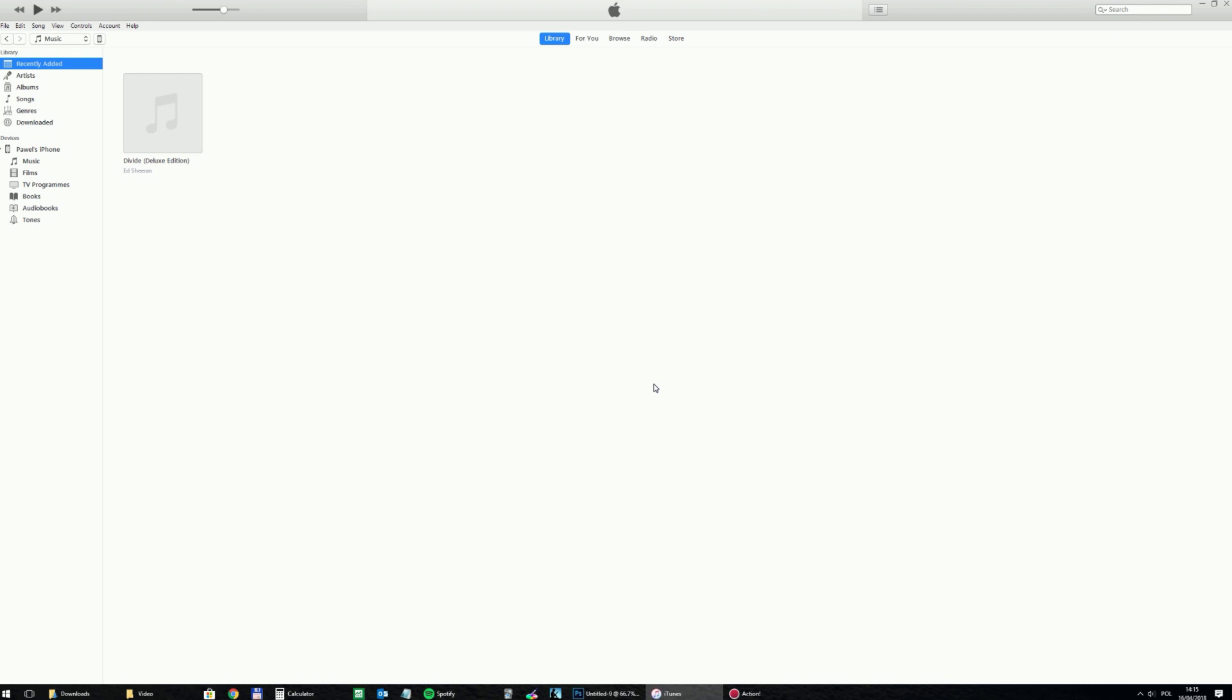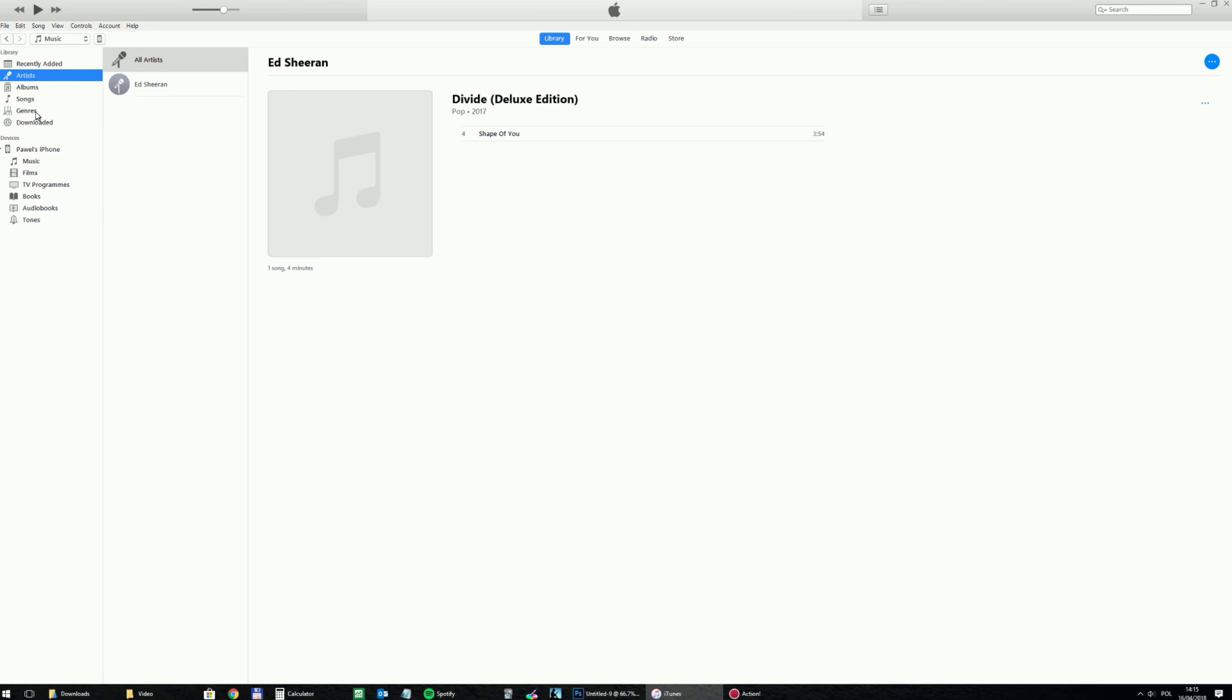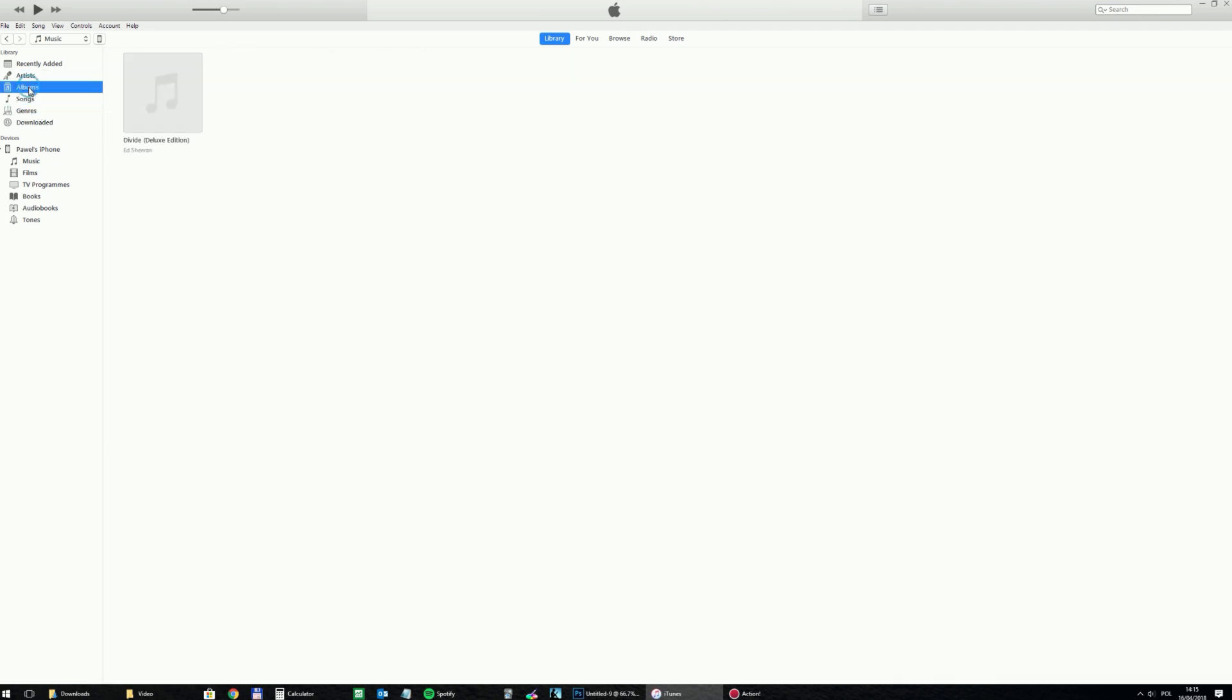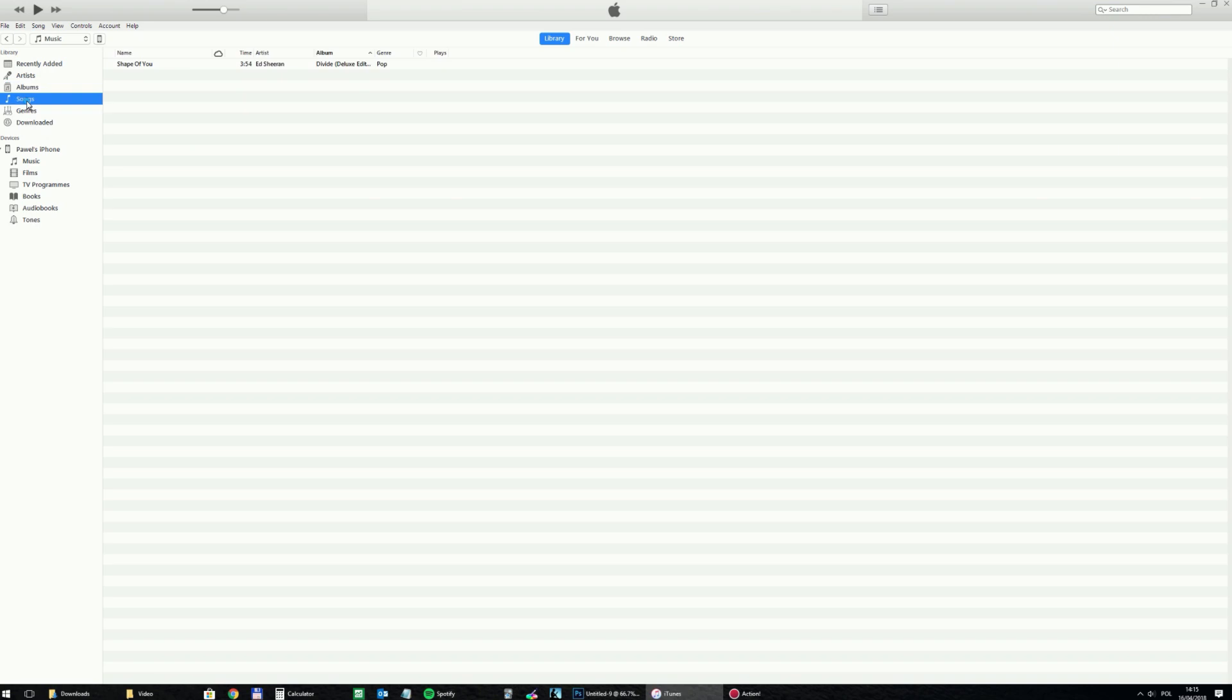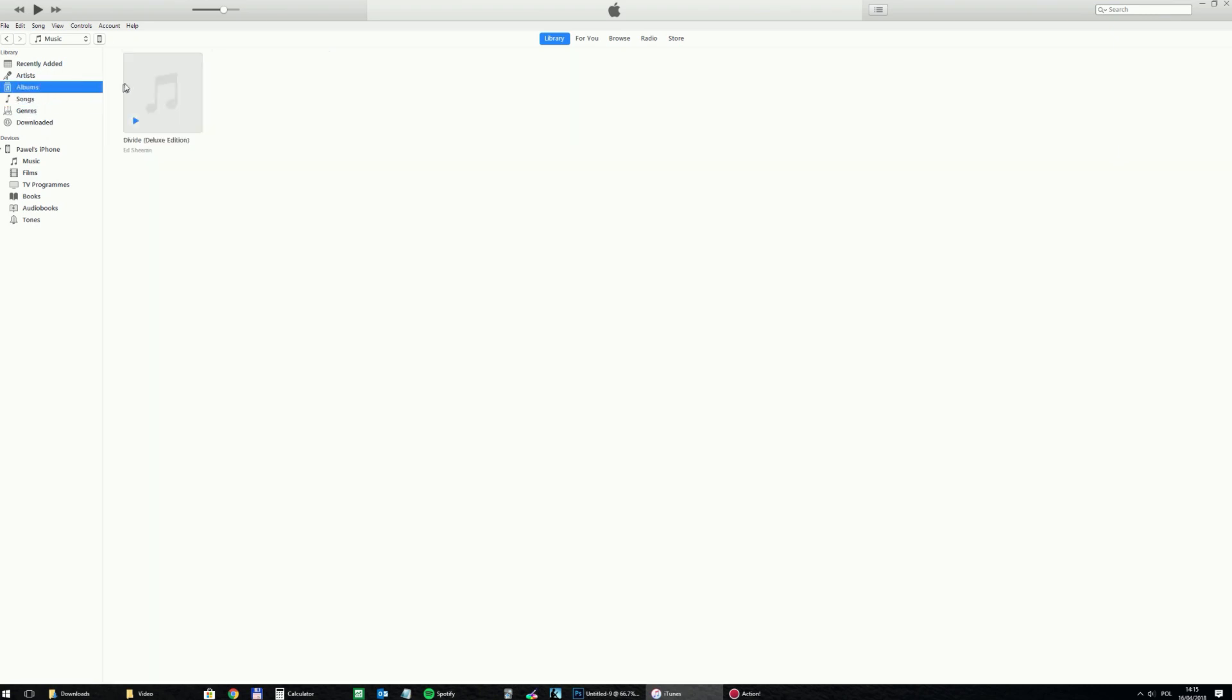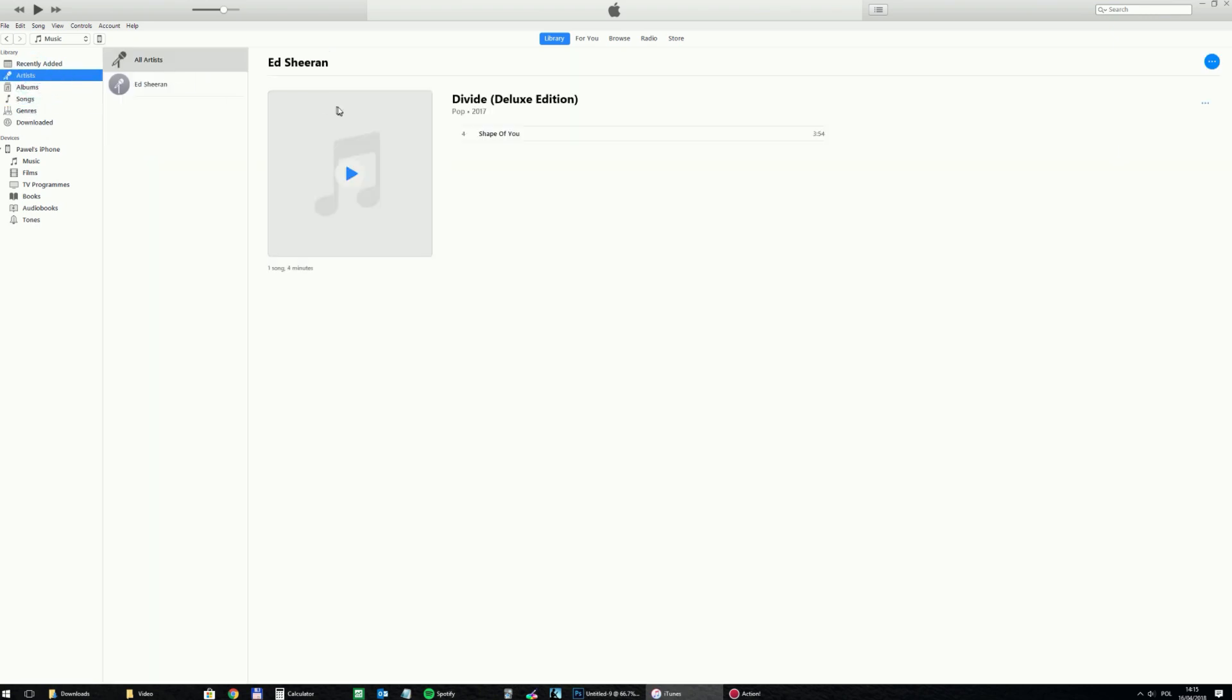So I clicked on it and at the moment it is in the library. Of course it is the same file but differently displayed as a song, as part of the album, as a song created by an artist.